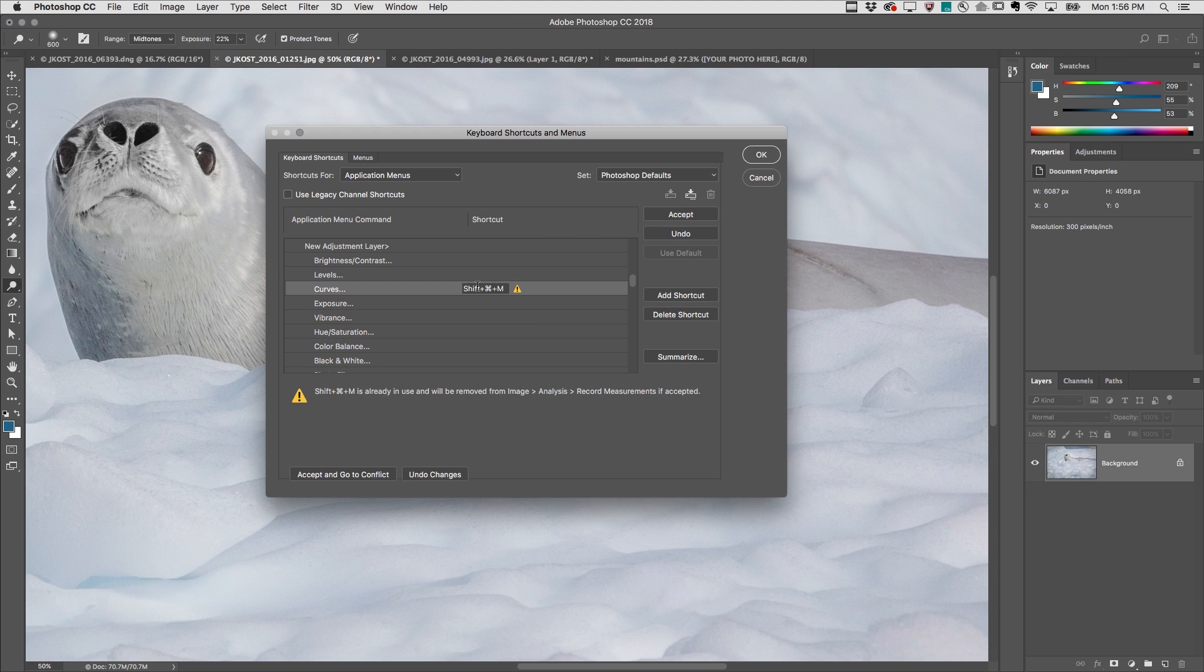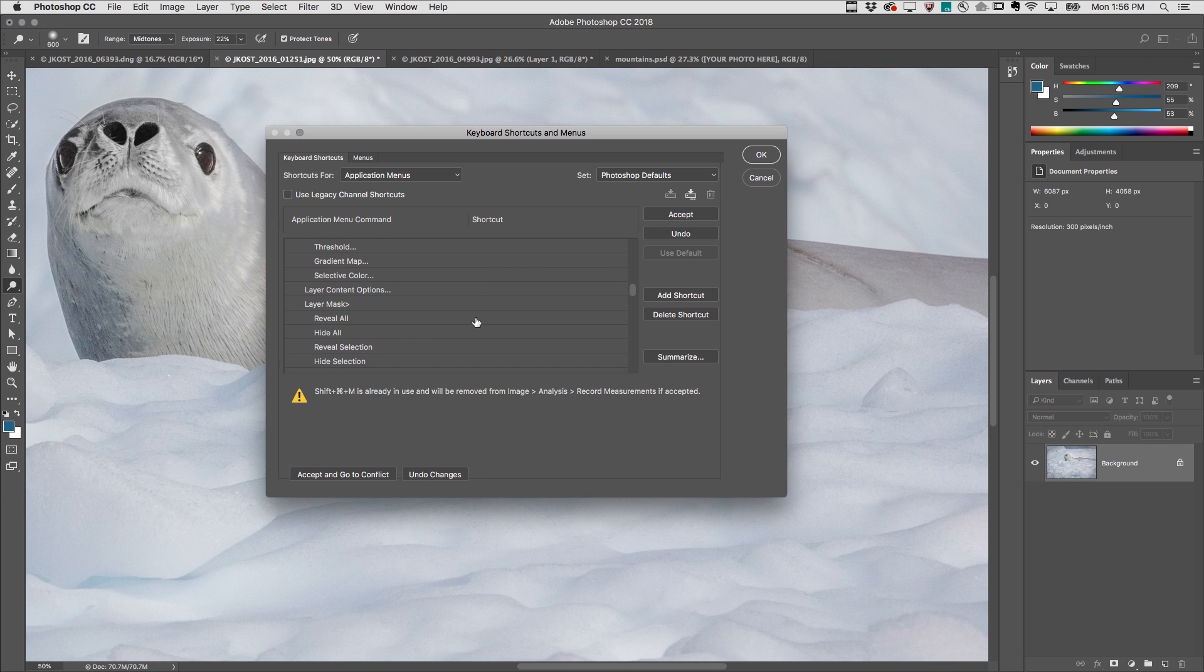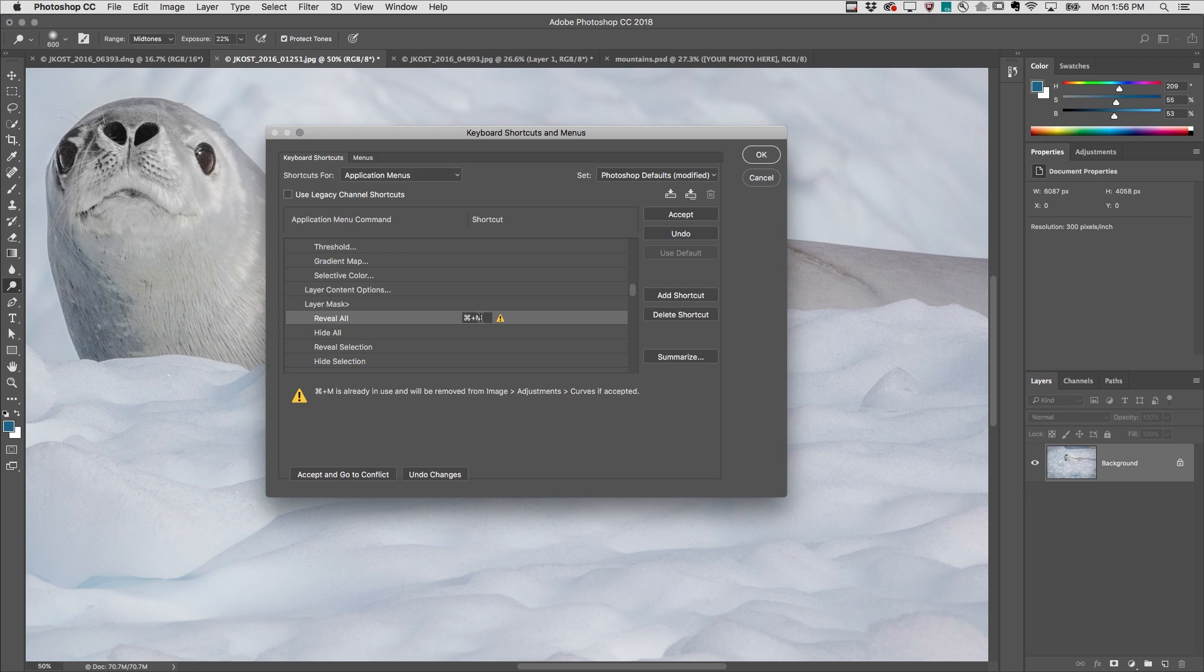Of course you can assign whatever shortcut makes sense to you. Scrolling down a little further, I'll click in order to add another keyboard shortcut, in this case to add a layer mask because I find it quicker than using the Layers panel.